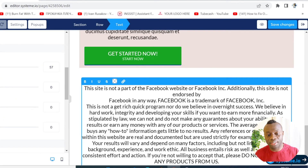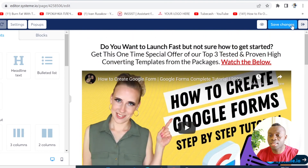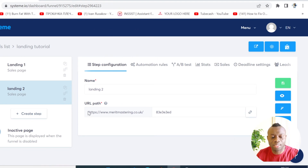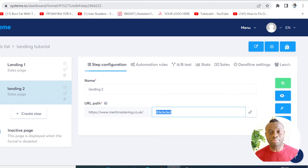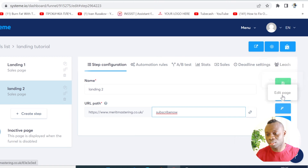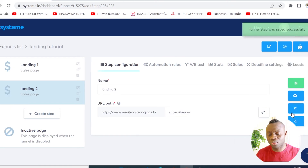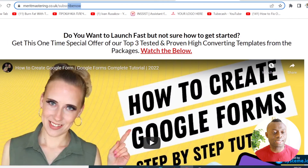When you're done, click here to save the changes, then click the exit icon. Here is your landing page URL. You can change this code to something meaningful — something that looks good in the browser. For example, I'll put 'subscribe-now', then click here to save the funnel. Once it's saved, click on this to copy your URL.